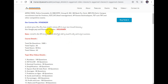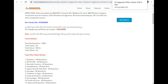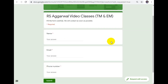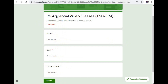If you have any doubts about this video, please check the details. We will have a link in the description box with a Google Form. Click the link to open the form. Fill in your name, email, and phone number, and submit the information.